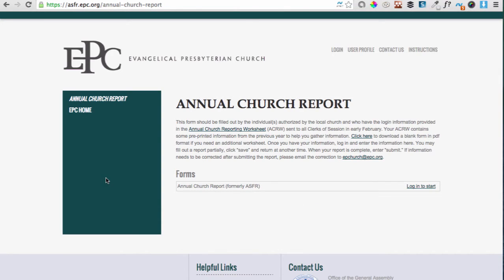If you would like to download a blank copy of the Reporting Worksheet so that you have a list of the data requested and can look that up, you can download one here.